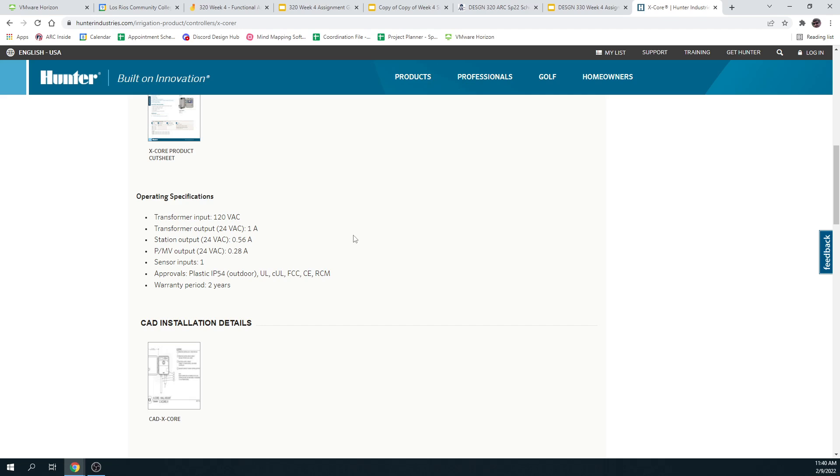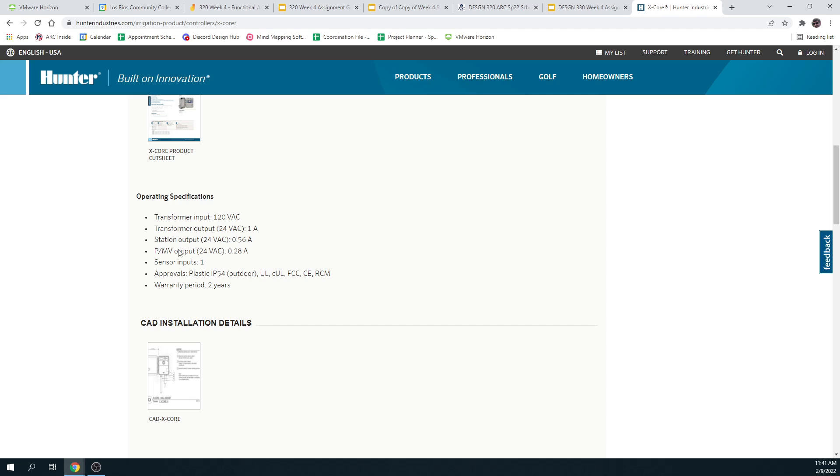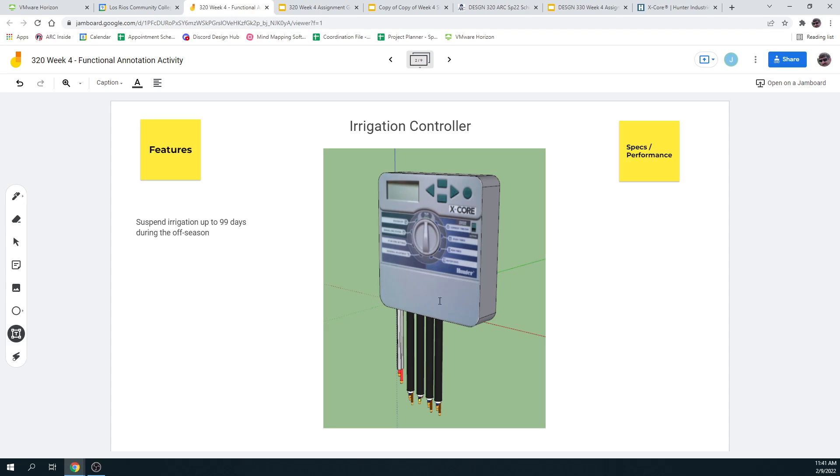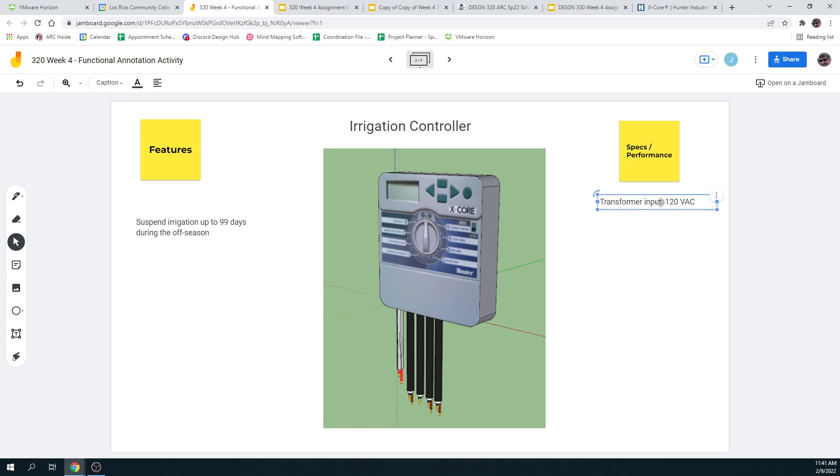So I think I'll put down P per MV. That's something per millivolt. Maybe pressure per millivolt output, I don't know. I don't know what P per MV is. Maybe pulse per millivolt or something like that for flow. But I think I'm going to put that down here. That's a good specification. So here we go. Text box. So there.